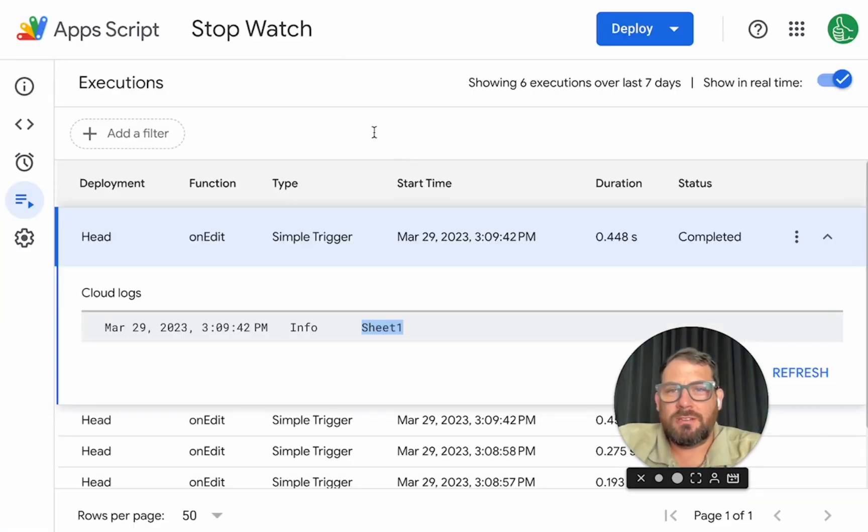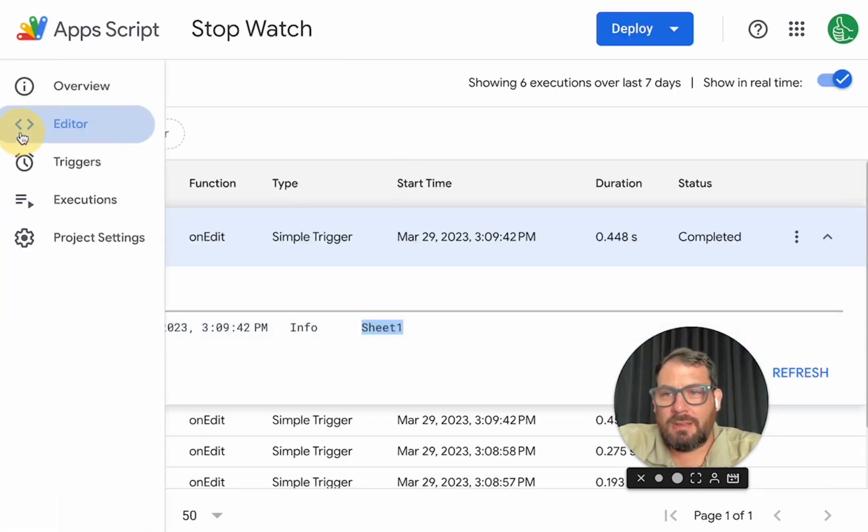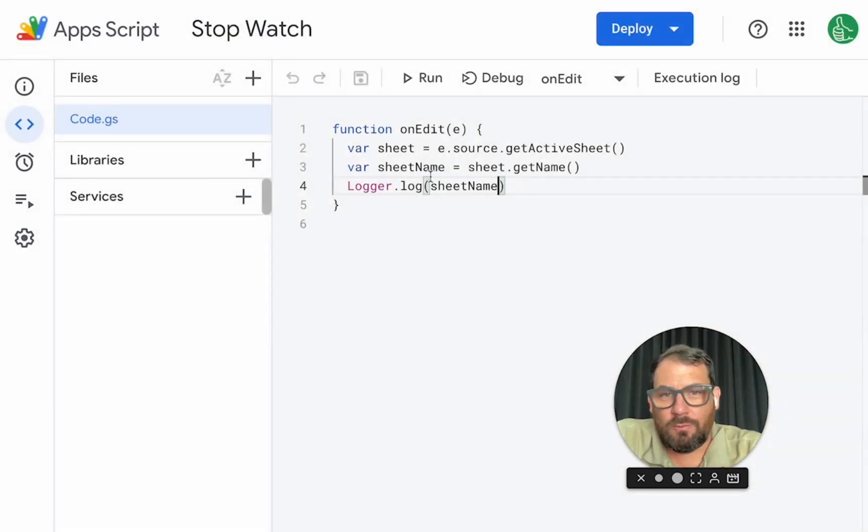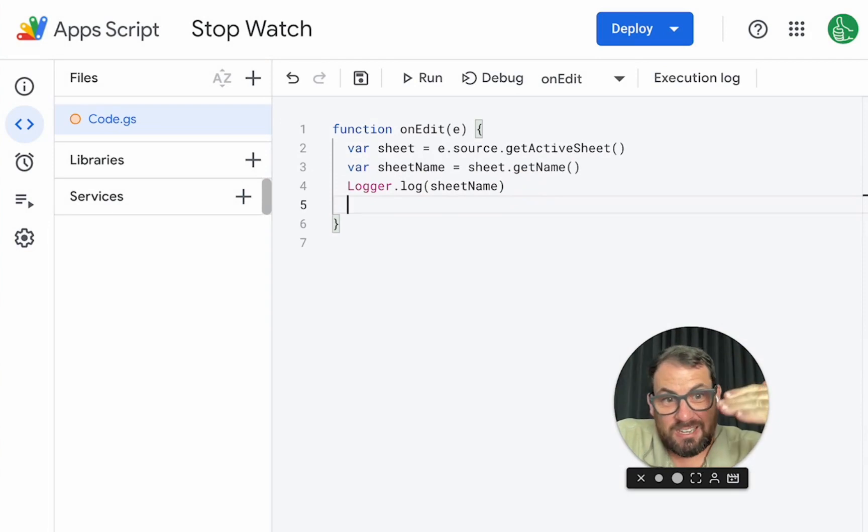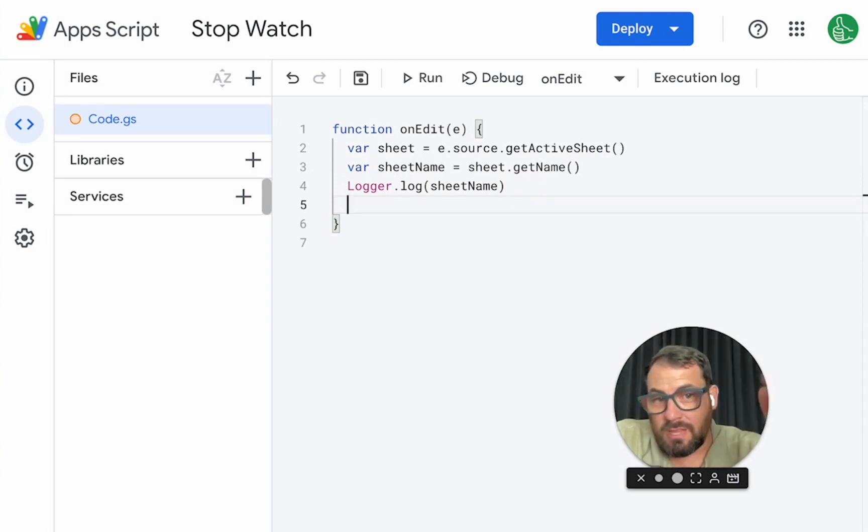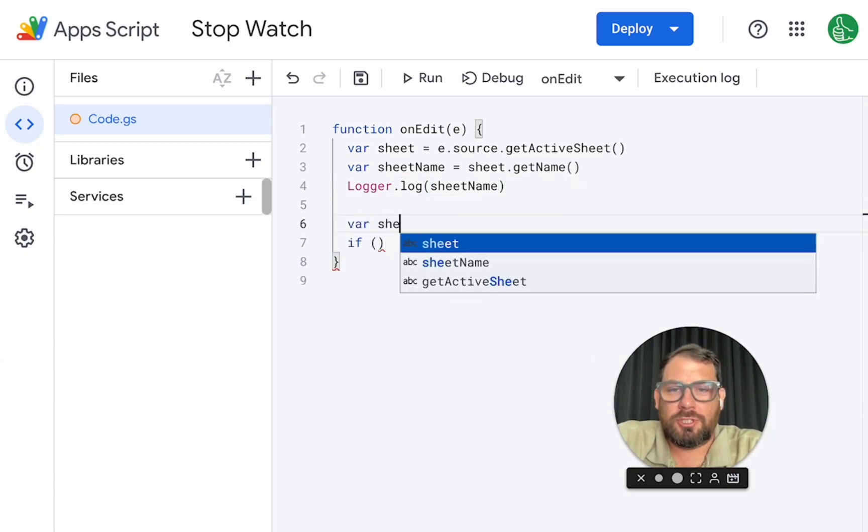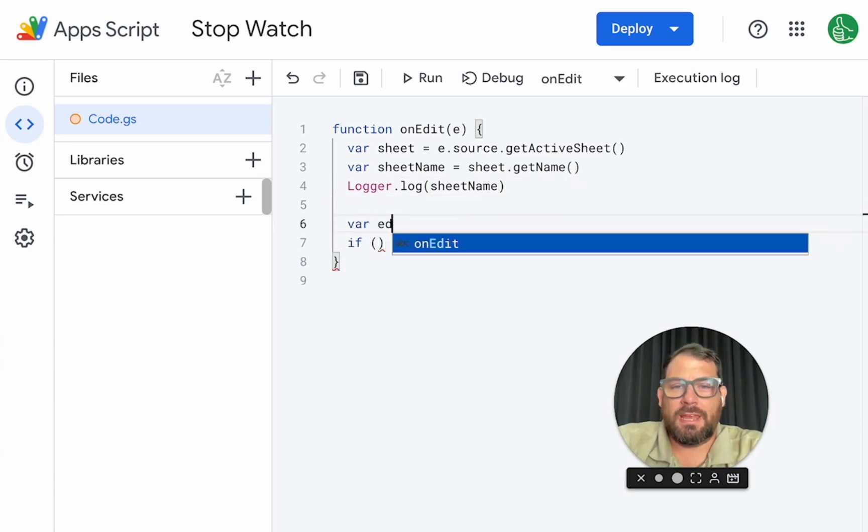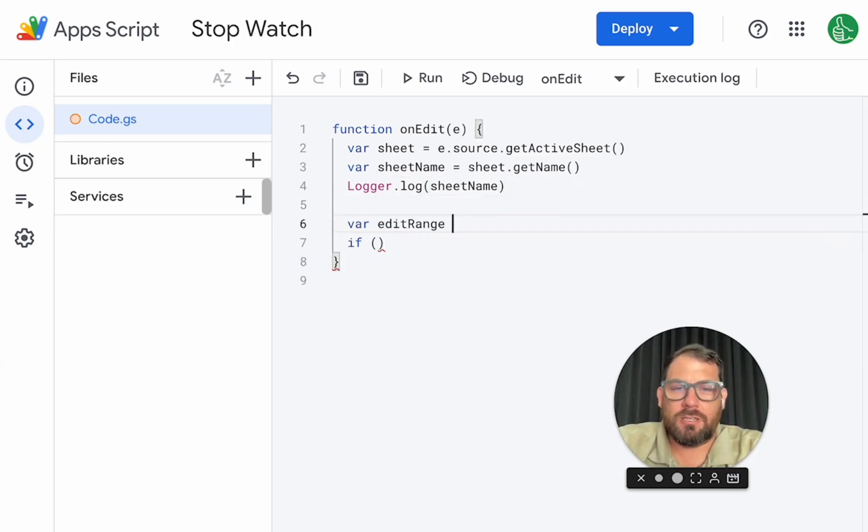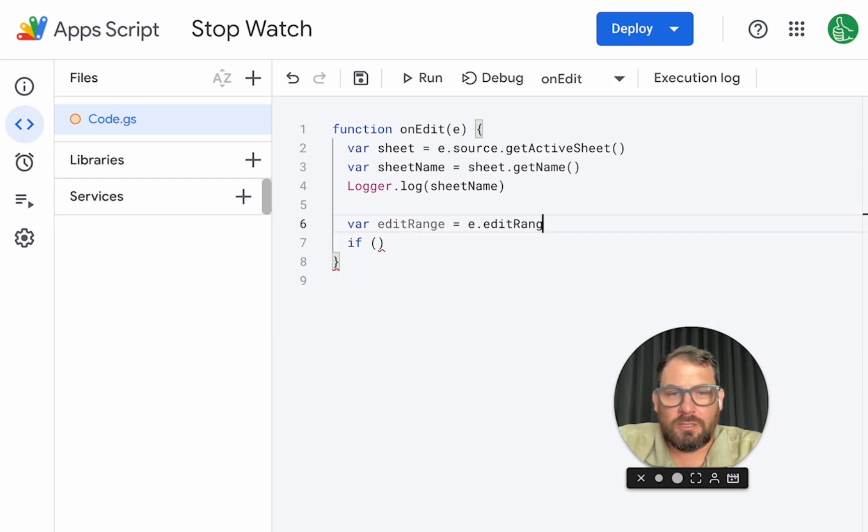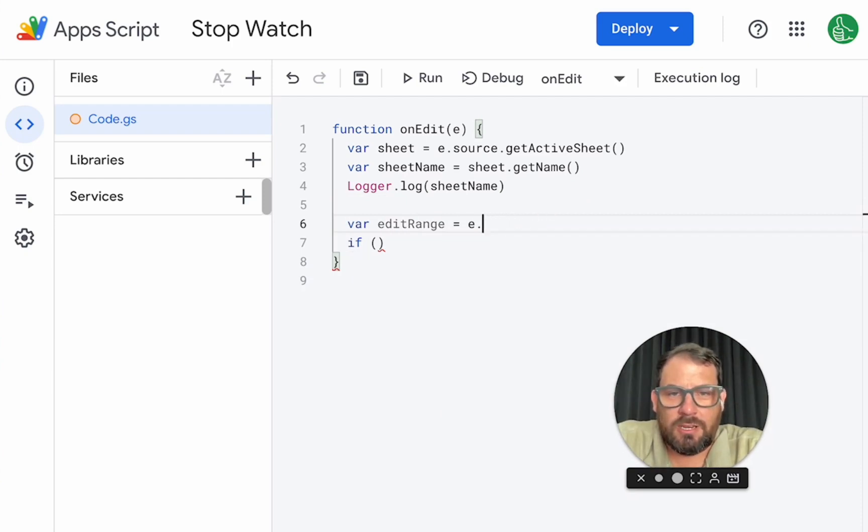Perfect. So now that we got the name of the sheet, we can say, hey, is the edit that we're editing on, is this edit actually on sheet one? And if it is, then let's log it. We also actually need variable edit range,